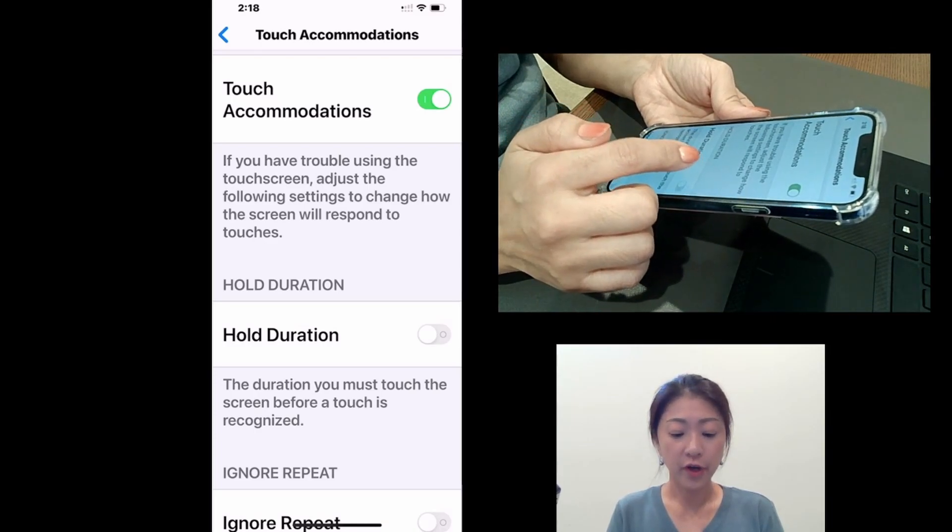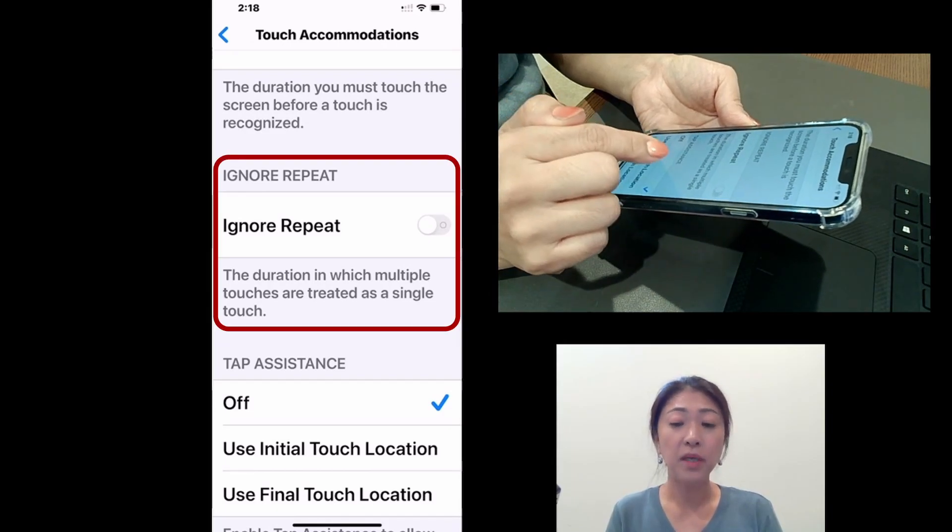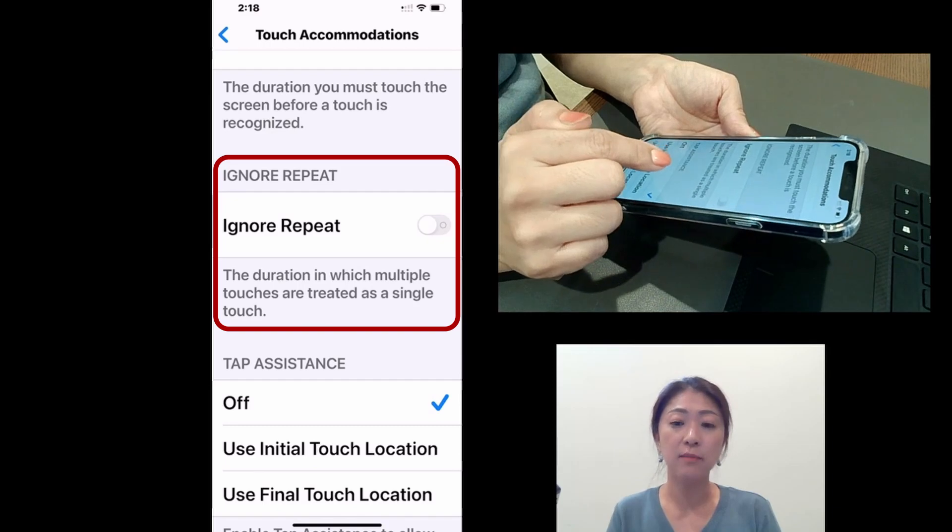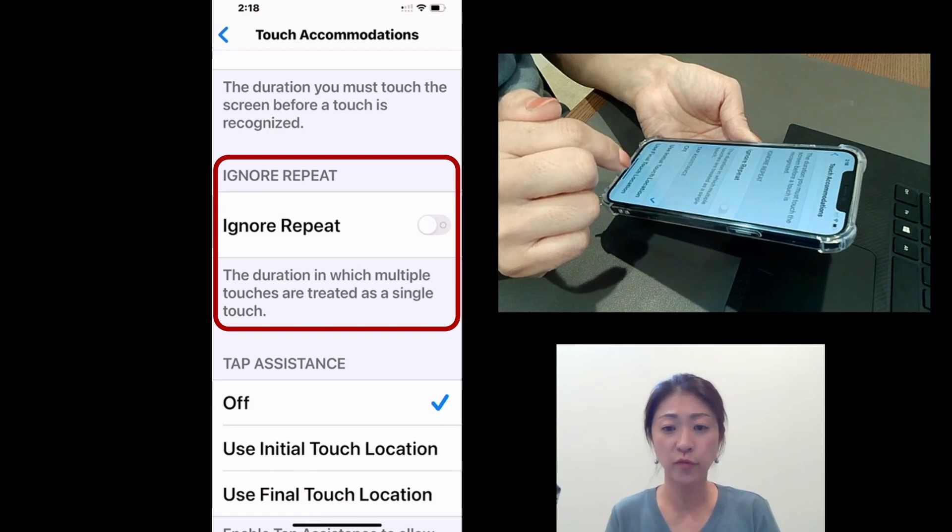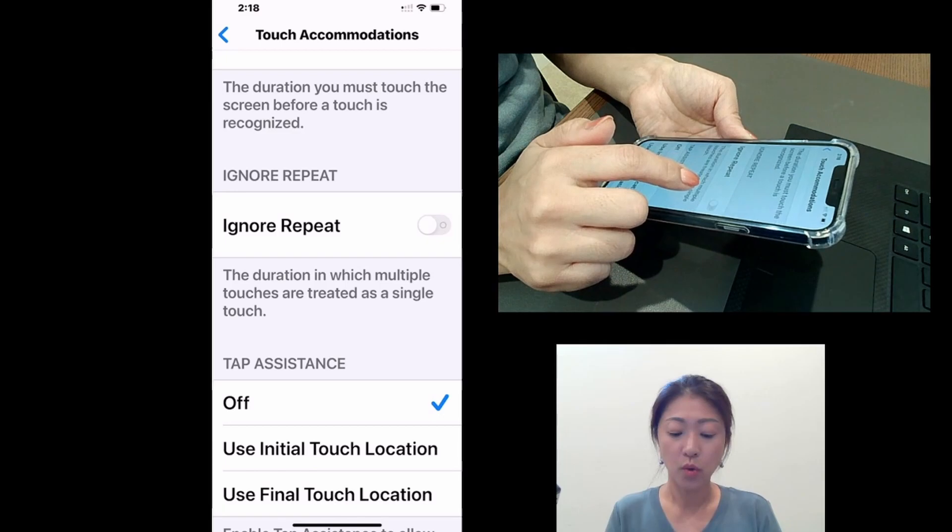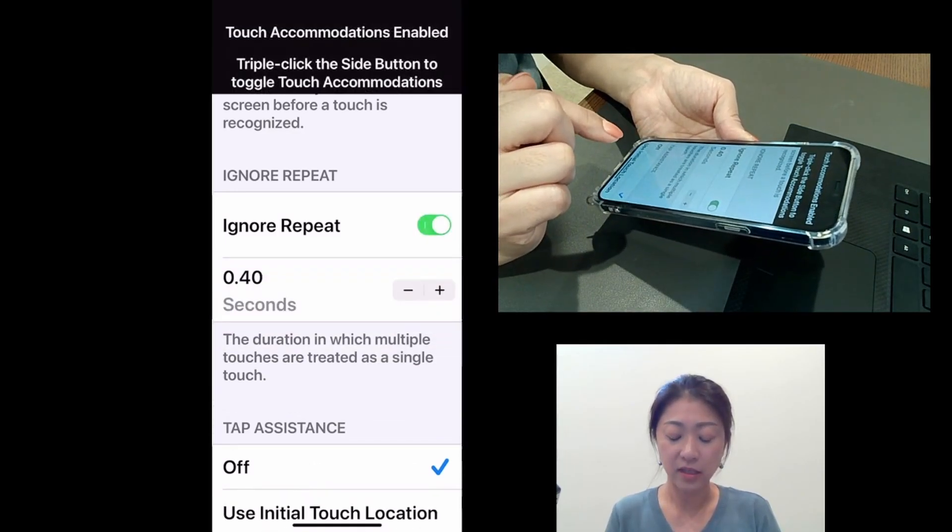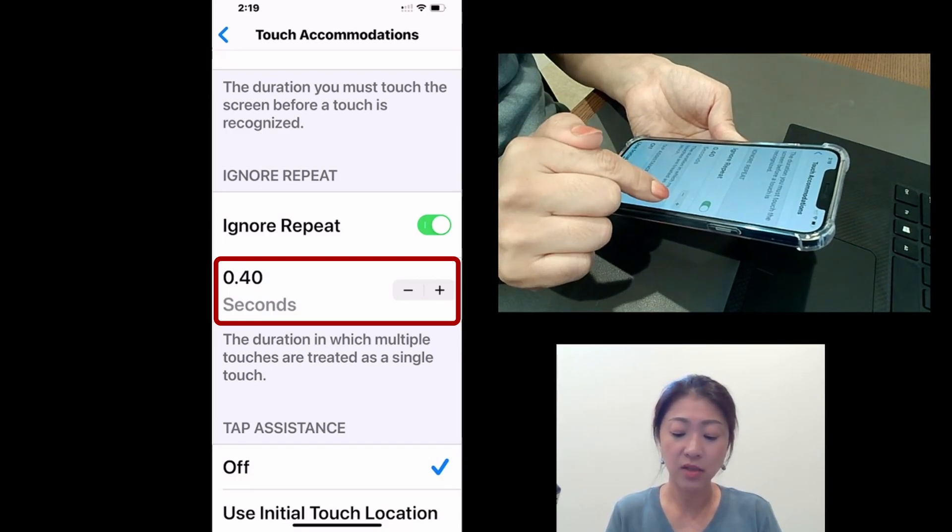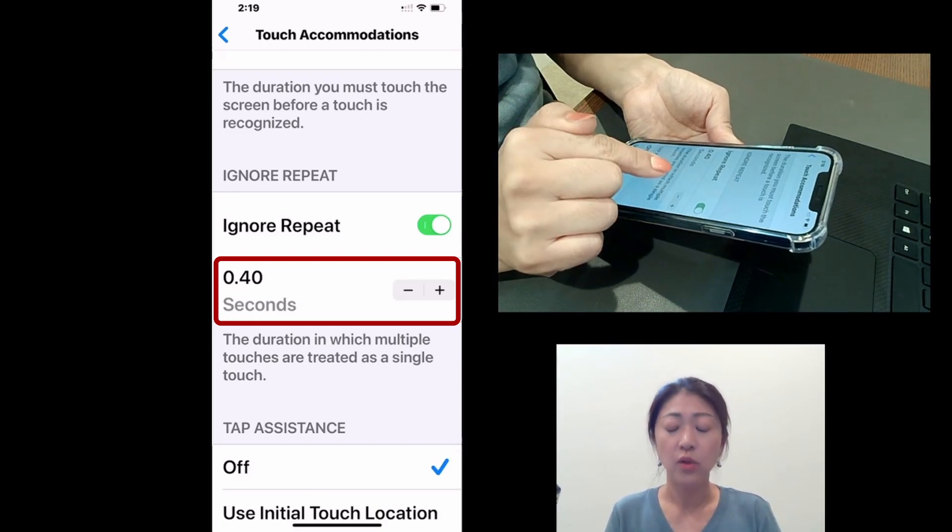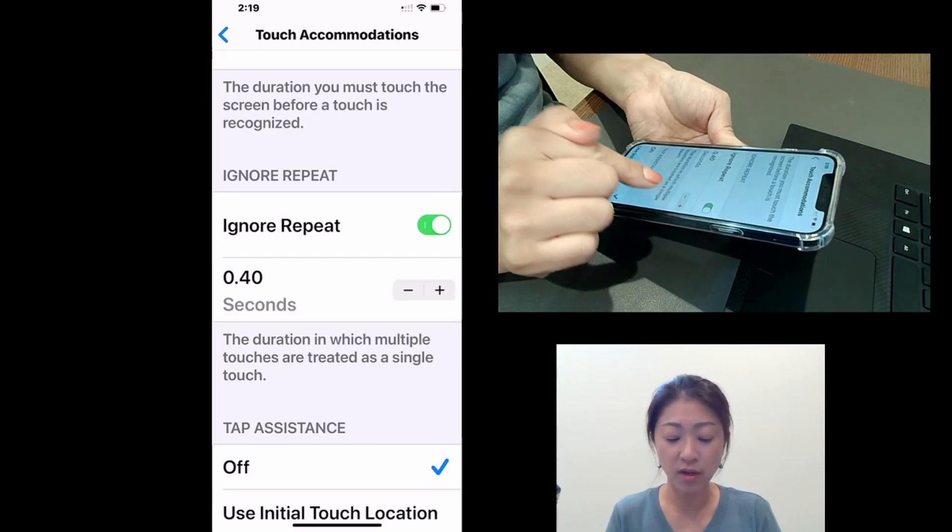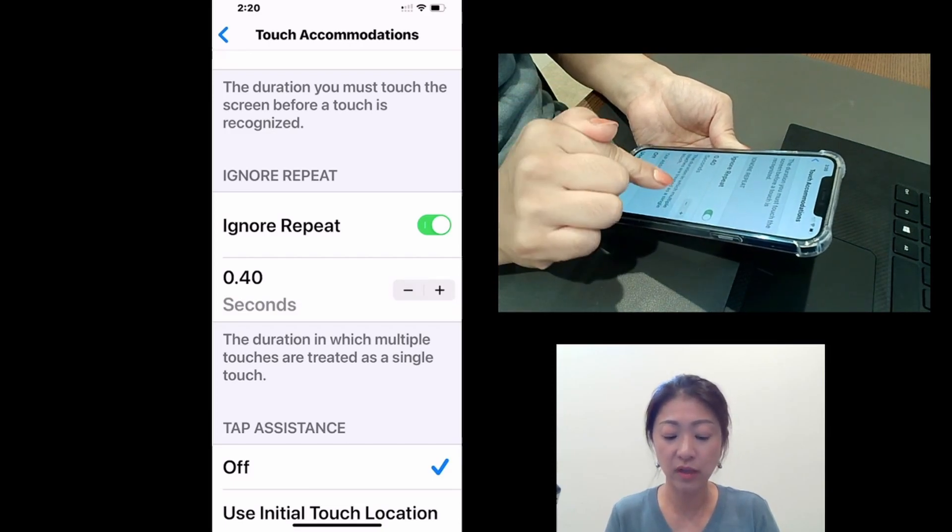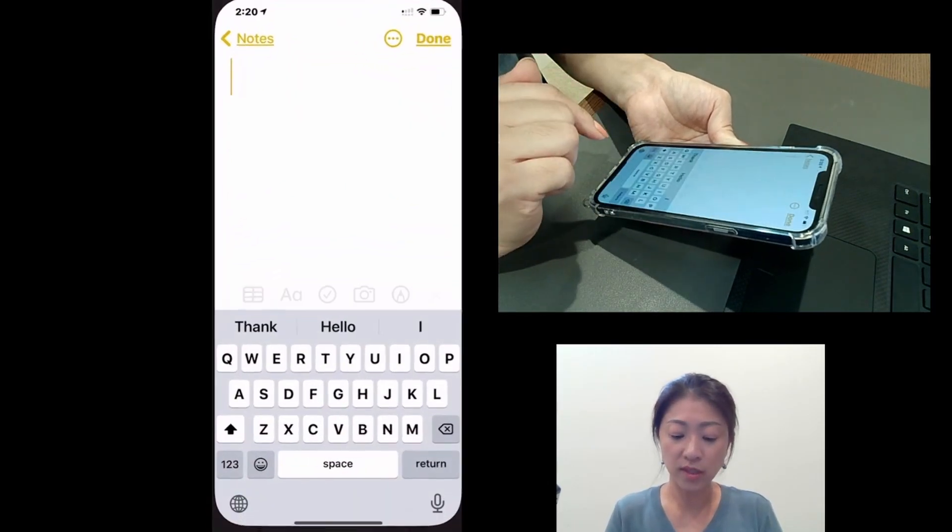And under hold duration, you'll see ignore repeat feature. Ignore repeat feature works similar to hold duration, but using this feature can be particularly useful if you try to type a text or an email. So again, after you tap and turn it on, right below it, you can tap the plus or minus sign to increase or decrease the ignore repeat time. So currently, I have it as 0.4 seconds. I can increase or decrease it, but I'm going to leave it as 0.4. And then let's go to notes.